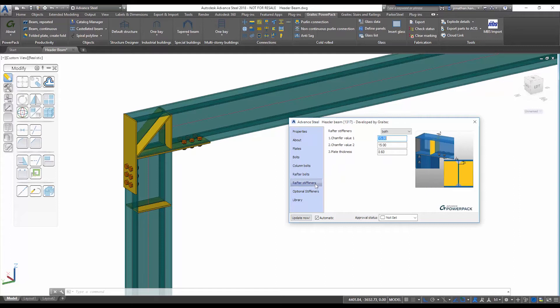Included within the new command is also the ability to specify whether we wish to include stiffeners on the rafter or not.